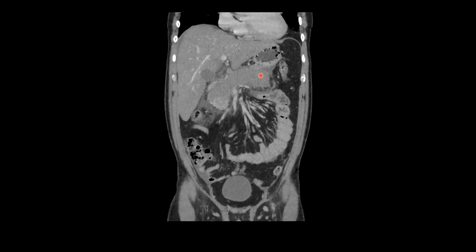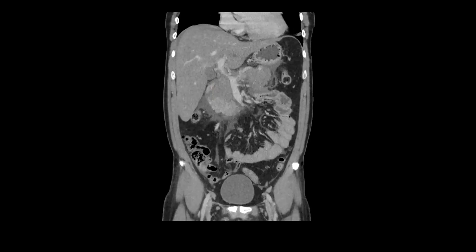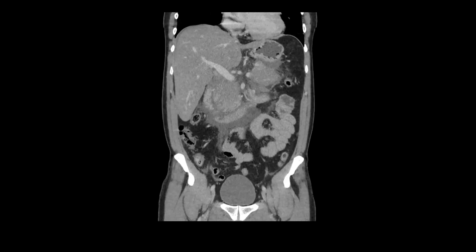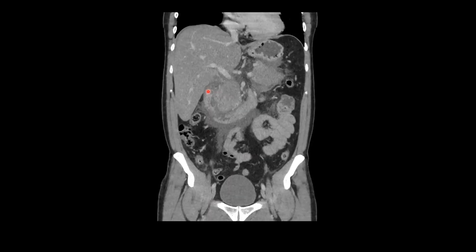This is the area where we have necrotizing pancreatitis, with some sparing in the pancreatic head. Coronals are also a great way to look at the duodenal sweep. You can see the duodenal C loop extending down with the pancreatic head. The area between the pancreatic head and the duodenum is known as the pancreaticoduodenal groove, which has a bit of fluid within it. There's also some reactive duodenitis here — reactive inflammatory changes from the extensive pancreatitis.